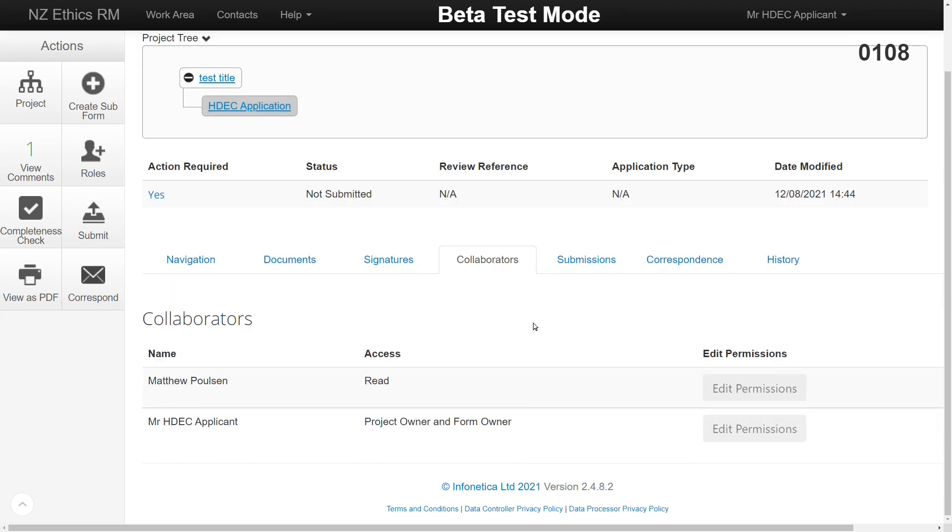The Collaborators tab shows all accounts that have access to the project. From this tab, you can edit their permissions and decide how much access they have within the form. For example, read only or can create subforms etc.